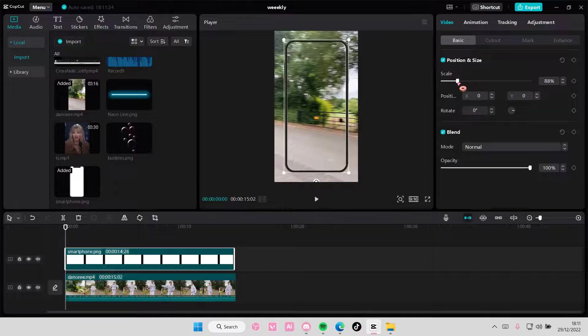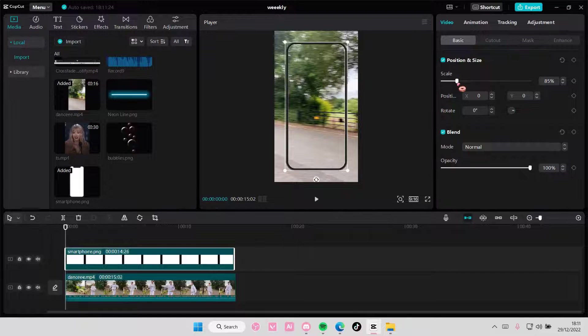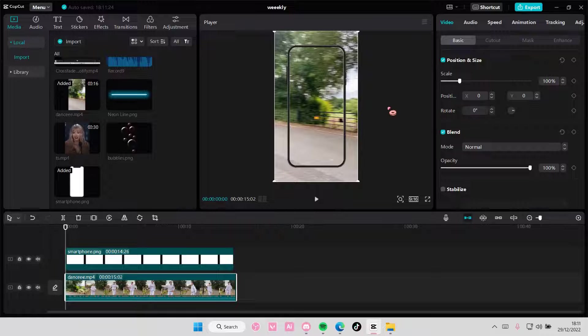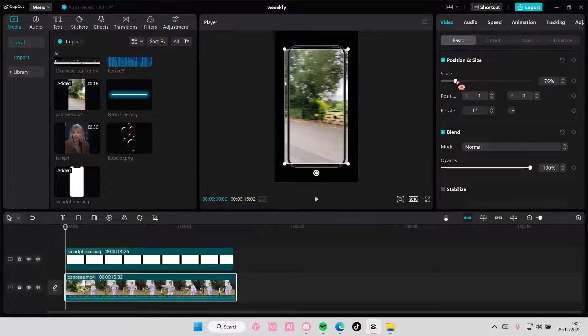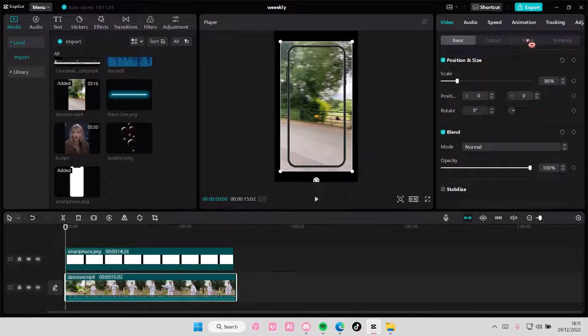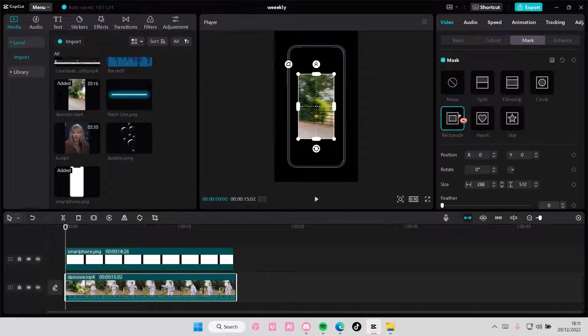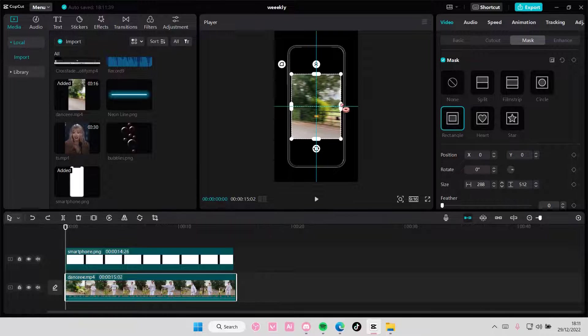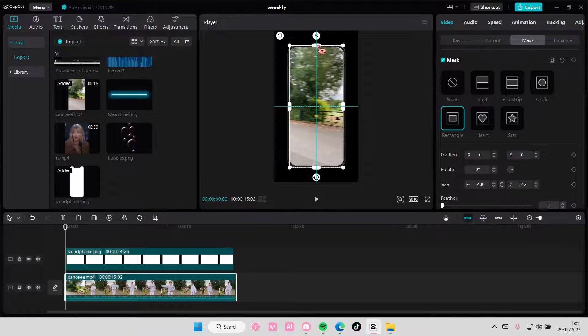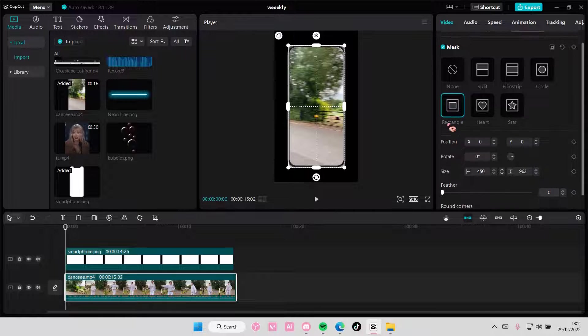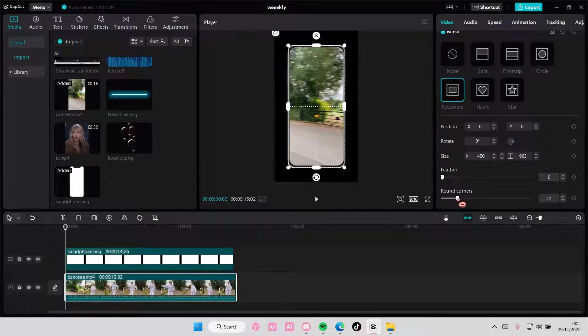And then you're just going to adjust it like so. You're going to then select the video and also scale it down a little bit, and then you're also going to go to mask, rectangle, and again, adjust it to the phone size like so. Just a little bit bigger though, because you're going to again apply that round corner to the video like so.